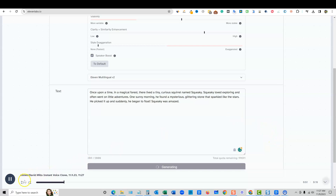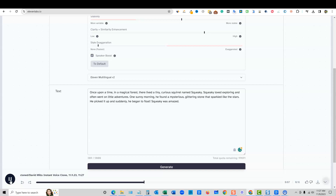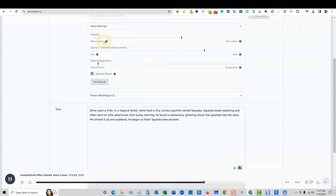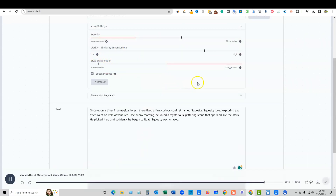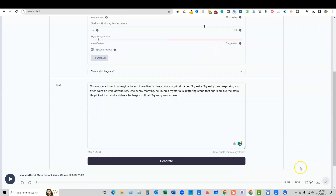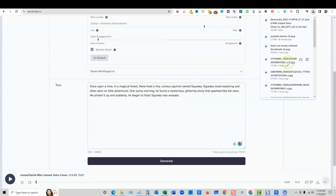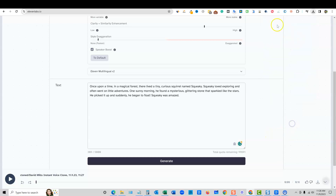In a magical forest there lived a tiny curious squirrel named Squeaky. Squeaky loved exploring and often went on little adventures. One sunny morning he found a mysterious glittering stone that sparkled like the stars. He picked it up and suddenly he began to float. Squeaky was amazed. Then you can push the download button, grab the file, and use a video editor to put these together. You can use CapCut, which is free, or Camtasia, or all kinds of different ones.